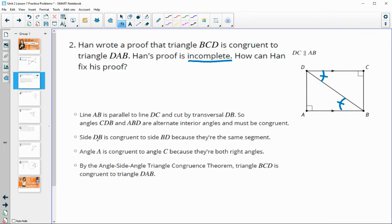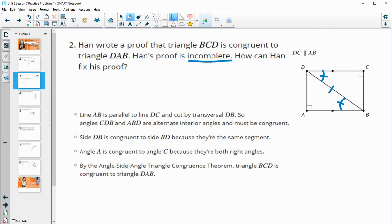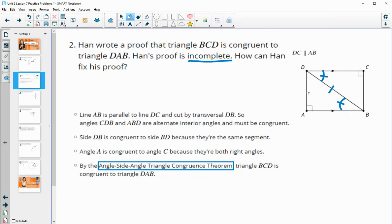He also says that side DB is congruent to BD because it's the same segment, which is true — this side is in both triangles. He also knows that angle A is congruent to angle C because they're both right angles on the picture, which is true. He then concludes by angle-side-angle triangle congruence, but this is where he's missing something, because he doesn't have the side between the two angles.